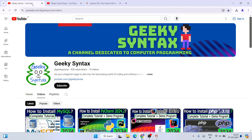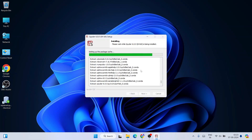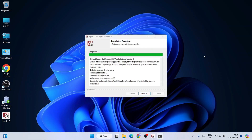Don't forget to follow me on Instagram if you have any doubts you can ask me there as well. Installation is in progress — it takes about five minutes. Let's wait and come back when it's done.